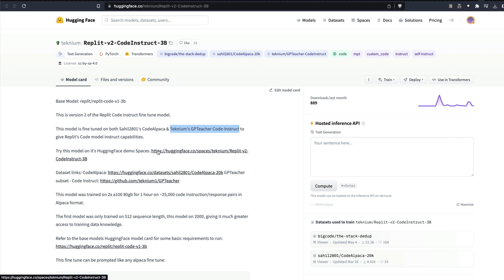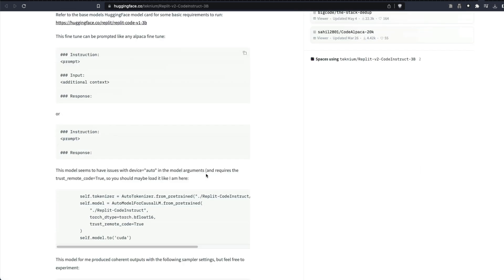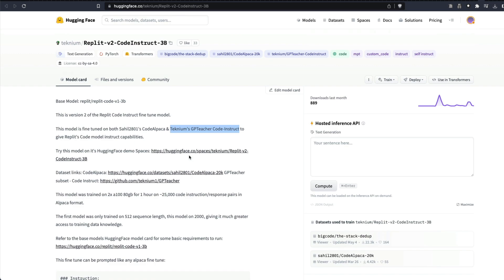If you want to play around with a demo, you can click the Hugging Face Spaces demo. Also, if you want to see what kind of dataset this model has been fine-tuned on, both GPT Teacher and Code Alpaca datasets are available on Hugging Face for you to explore. What we are going to do, however, is not just use this model in its original form.